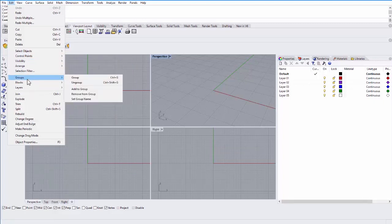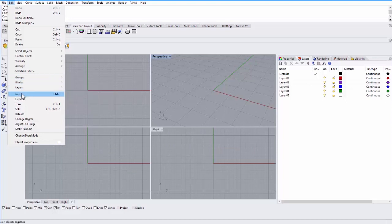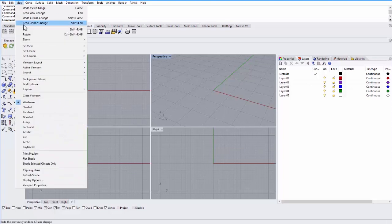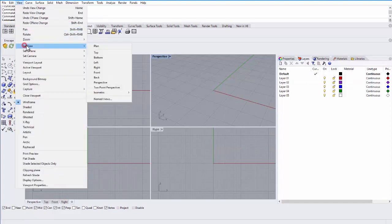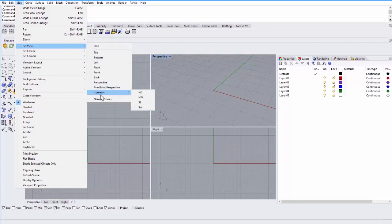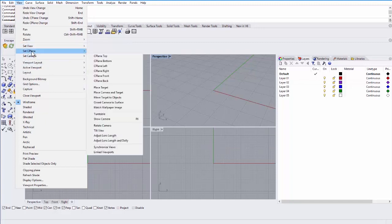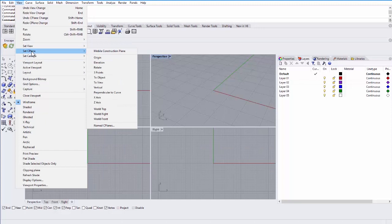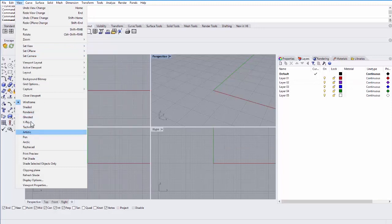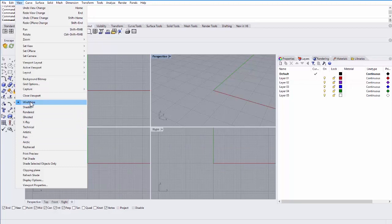You can also group objects and join, explode, trim, split objects. Under view, you can actually change the view that you're looking at the object. So you can change it from top view to bottom view or even use some two-point perspective and isometric views. You can also set the construction plane, which is the plane on which you build objects. Change the camera or even change the display type. So looking at the objects and modeling in wireframe versus rendered or ghosted.